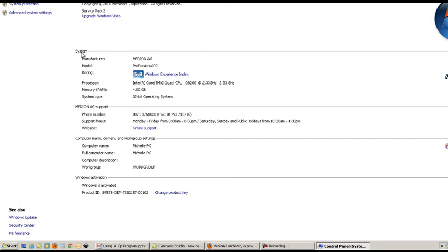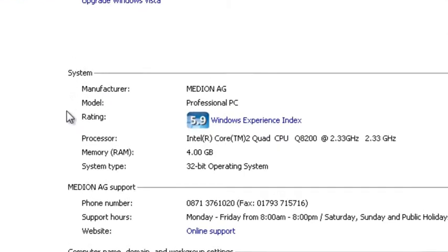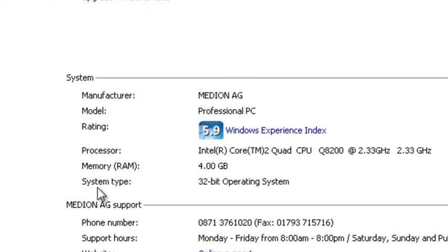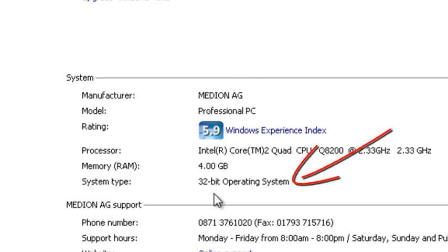And under the system section, system type, you'll see that I've got the 32-bit operating system.